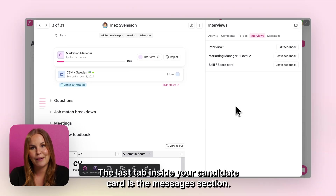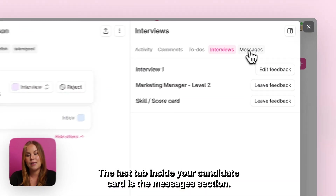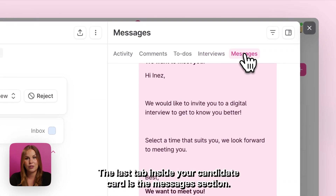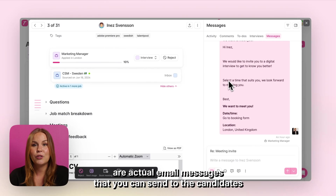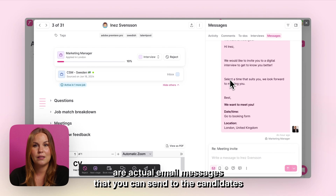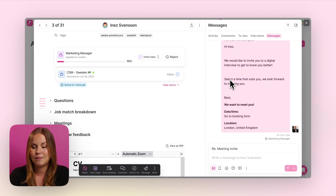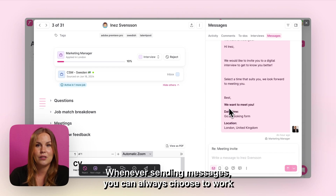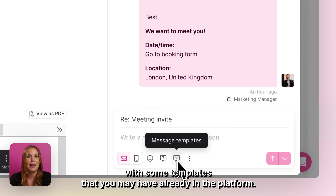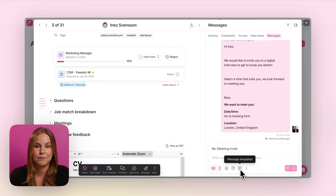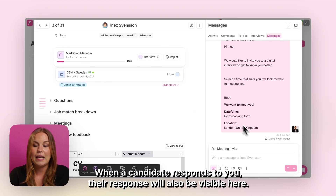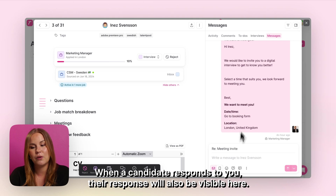The last tab inside your candidate card is the messages section. These are actual email messages that you can send to the candidates so that you can keep all your communication in one place. Whenever sending messages you can always choose to work with some templates that you may have already in the platform. When a candidate responds to you, their response will also be visible here.